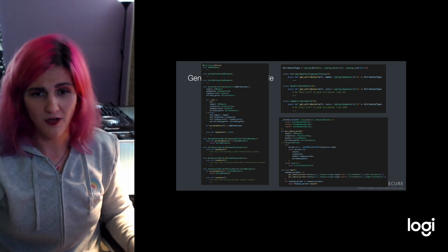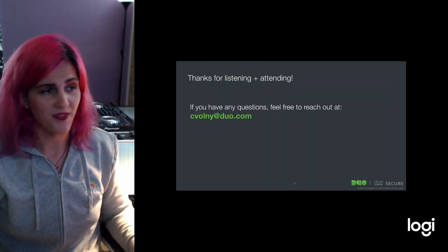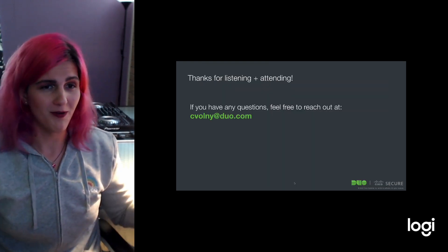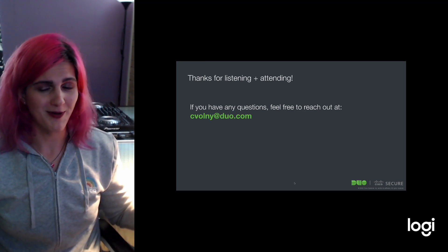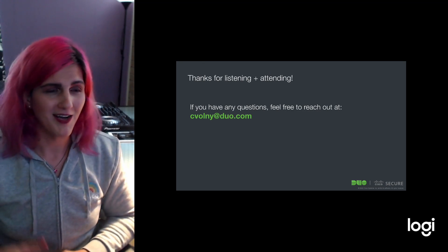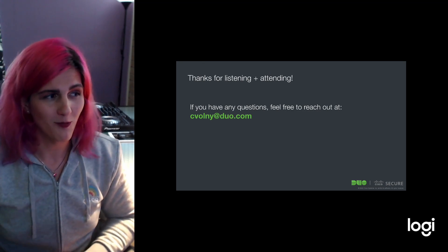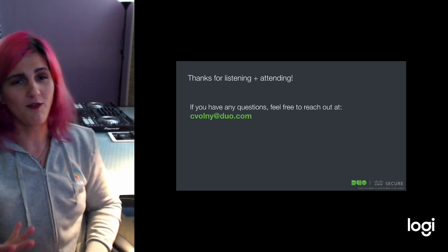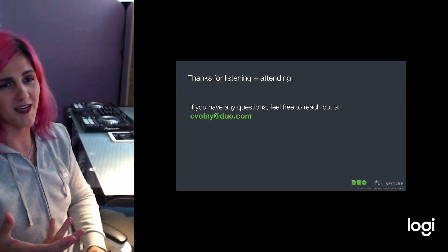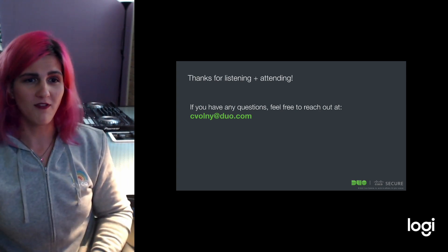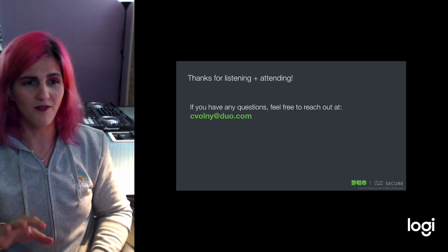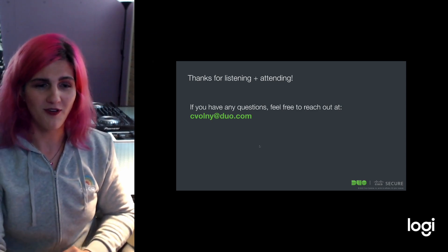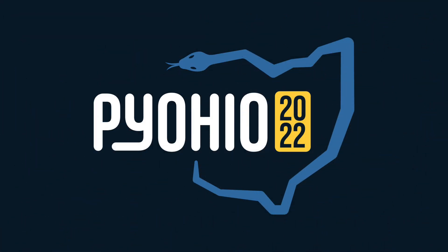That was my quick demo and talk about advanced typing, a little example of what we do in the wild. Thank you so much for listening and attending. If you have any follow-up questions, feel free to email me, svolney at duo.com. Thank you so much for your time.